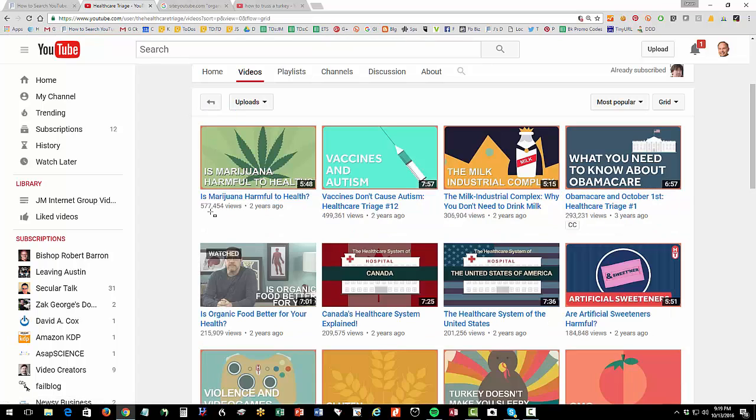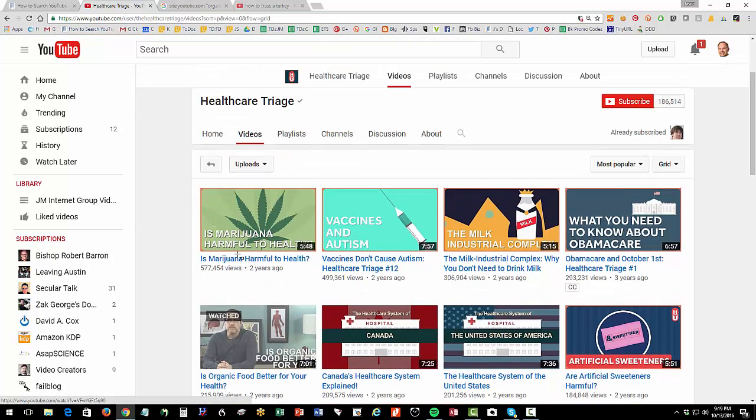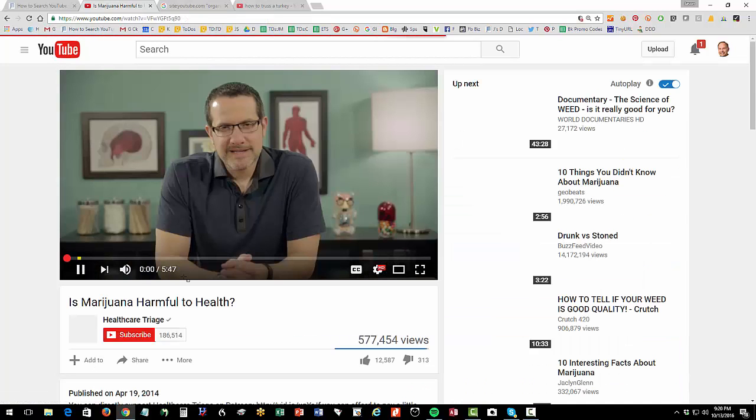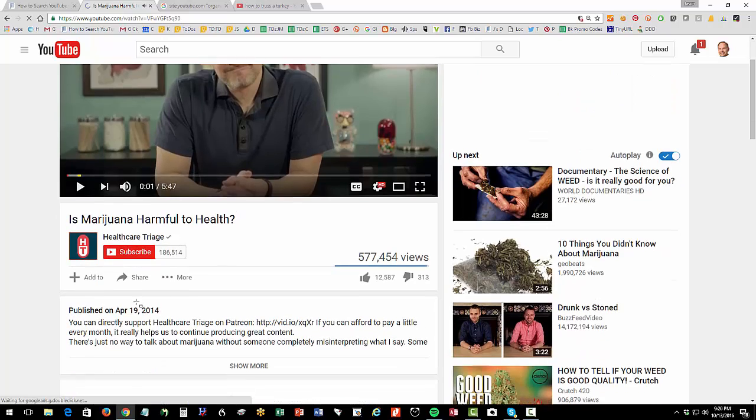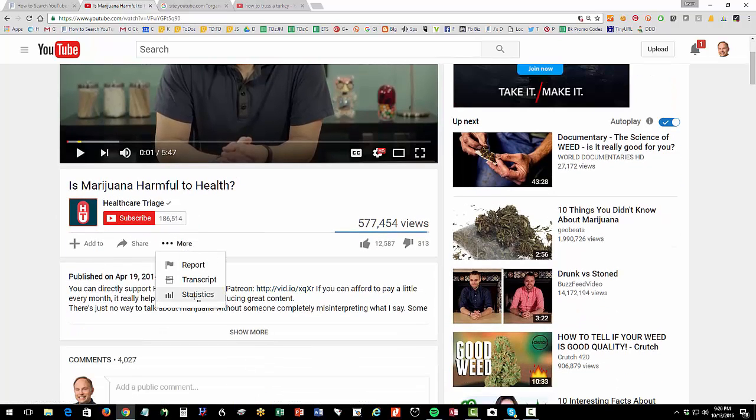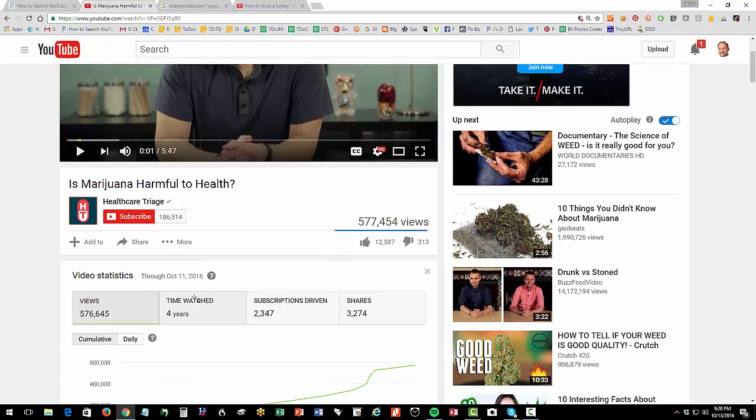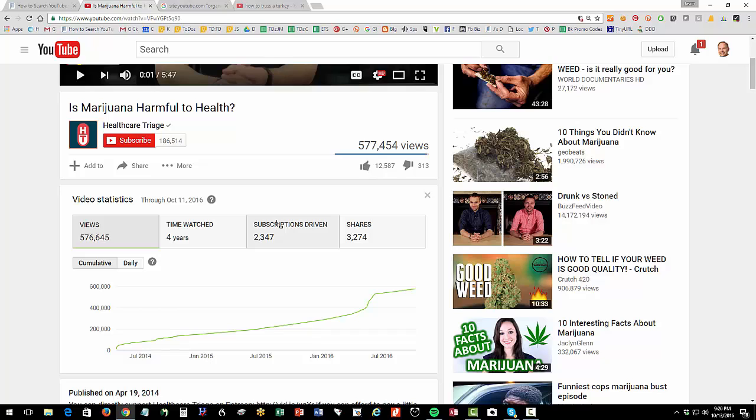So in a channel, you can see that on this channel, healthcare triage, the most popular video is marijuana harmful to health. Probably spoiler alert. It's April 20th. Probably yes, probably is. Click on more statistics, and then you can see here subscriptions and shares. So you can really learn a lot about a competitor channel. What videos are the most popular? What's going on with those videos? This is pretty much public information.